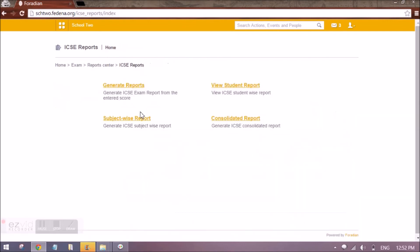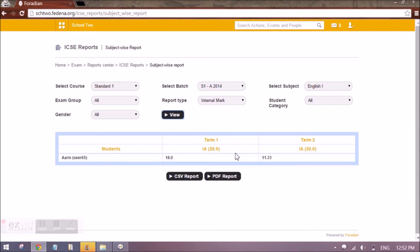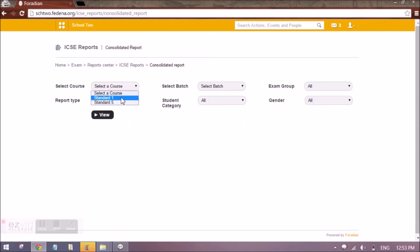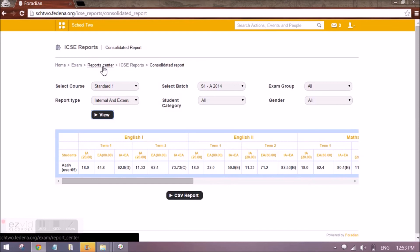That is the student-wise report. Next, we have the subject-wise report — select the standard, the batch, and the subject you want to see the report for. Additional filters are also available. The third report is the consolidated report, which shows data for each subject and each term in a horizontal manner. So this is fully about ICSE — how to set ICSE settings, create examinations, enter IA and EA scores, and view the reports. Stay tuned for more videos. Thanks a lot.